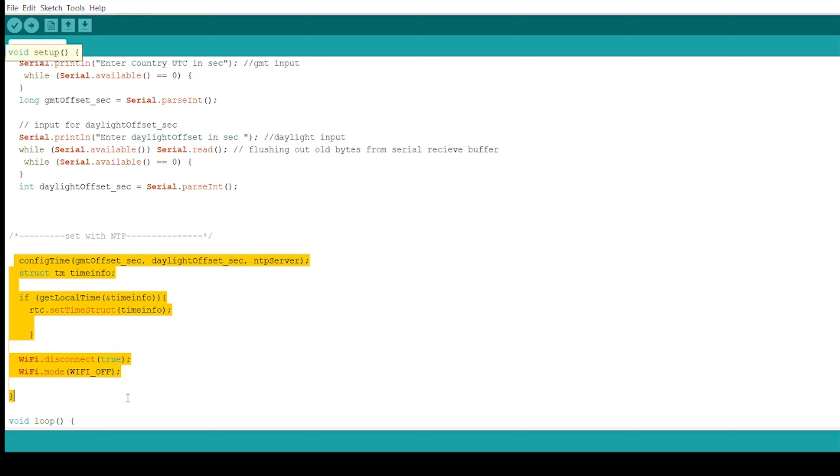In that function, we create time structure called structtm in that it contains time info that contains all details about the time. getLocalTime function is used to transmit a request packet to the NTP server and parse the timestamp into readable format. At the end, we disconnect the Wi-Fi after sending request packets to the NTP server.